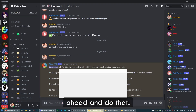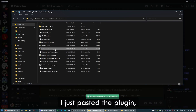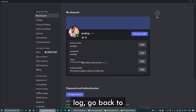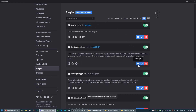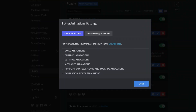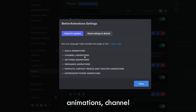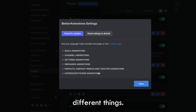There we go, I just pasted the plugin. Dismiss the changelog and go back to settings and enable it. To modify all the settings, click on this. As you can see, we have guild animations, channel animations, setting messages, settings animations, messages, pop-outs, and so many different things.